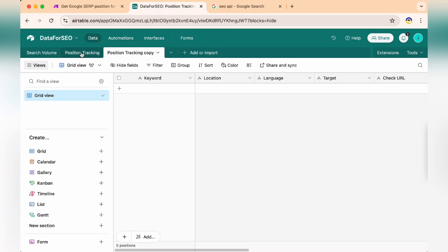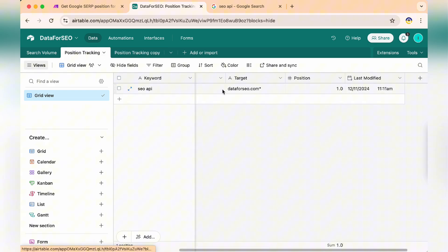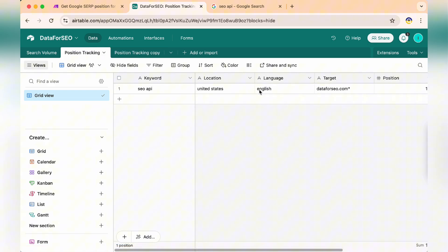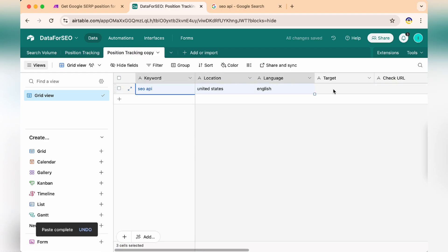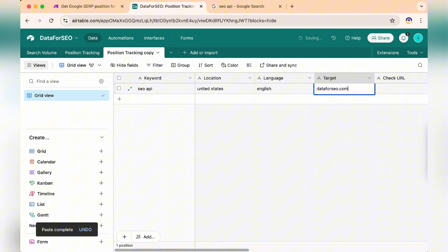Now, I'm copying the records from our original position tracking table. That includes the keyword, location, and language. Then, I'm pasting this into our new table. It gives us space for additional metrics. Now, we have more detailed SERP information for better analysis.